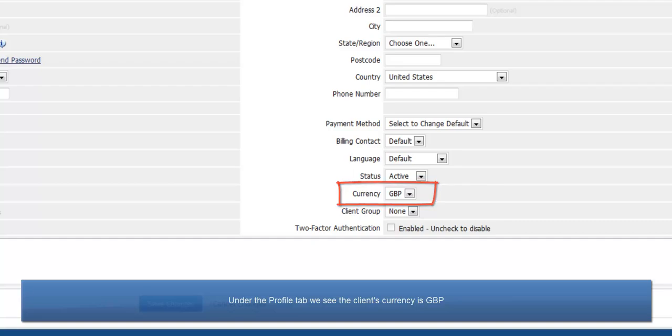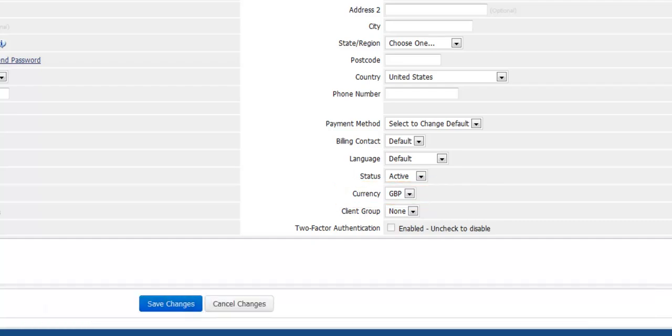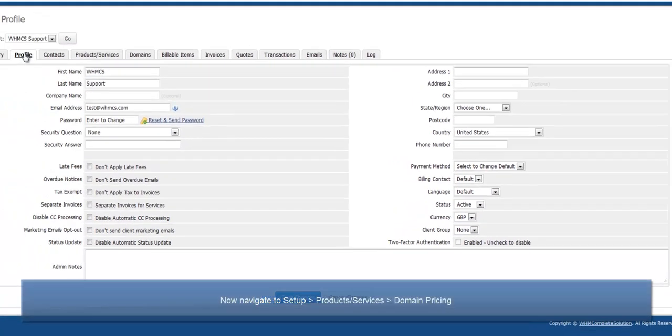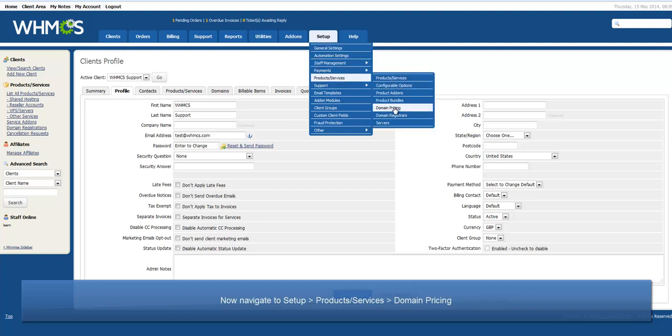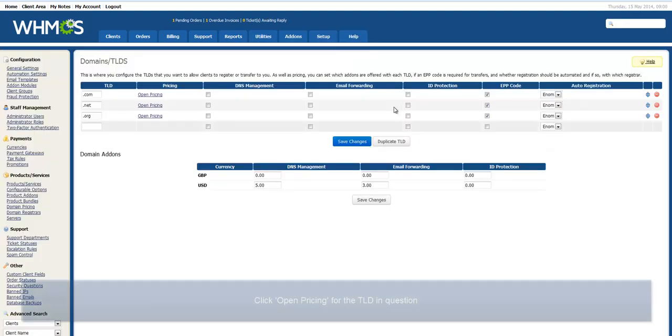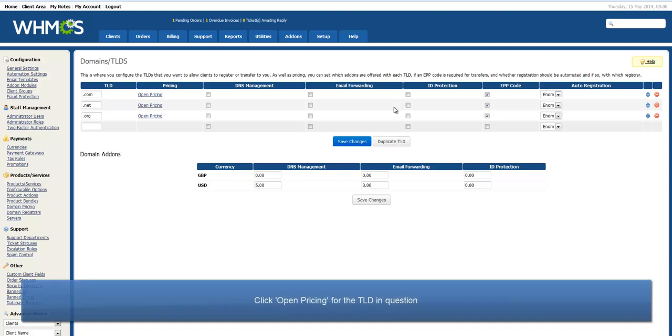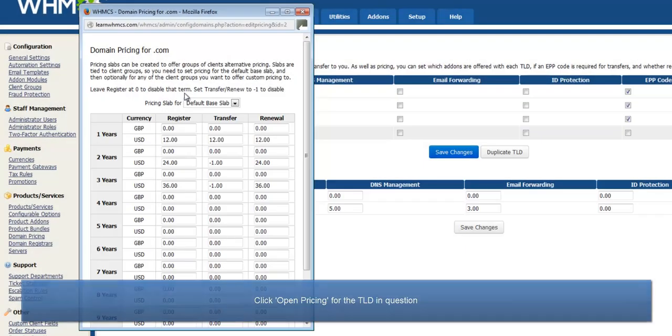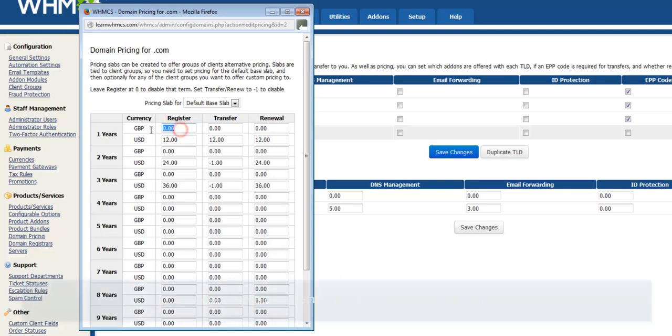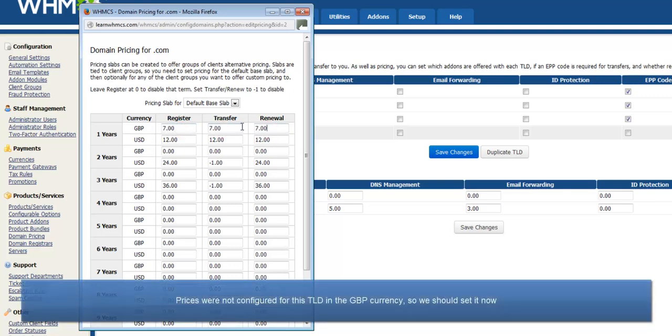Now navigate to Setup, Products/Services, Domain Pricing and review the domain pricing. We can see that prices are not configured for this TLD in the pounds currency, so we should set it now.